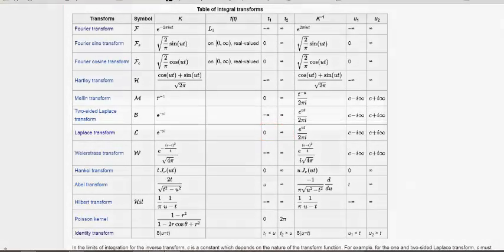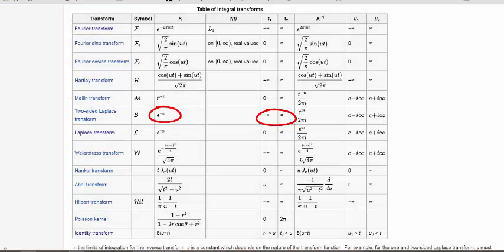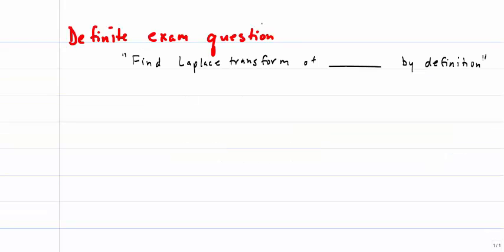If we looked at the two-sided Laplace Transform, you'd see there was the same kernel, but in this case the limits of integration are negative infinity to positive infinity. Likewise, if we looked at the Fourier Transform, you'd see an entirely different kernel, and again limits of negative infinity to infinity. So each one of these transforms is defined by two things: the kernel and the limits of integration. But for this class, we're only going to be using the Laplace Transform — this is the only kernel and integration limits you need to know. I will definitely be asking one question on the exam that will be in the form of find the Laplace Transform of something by definition.